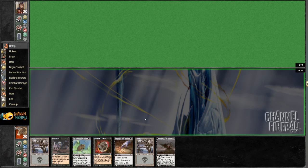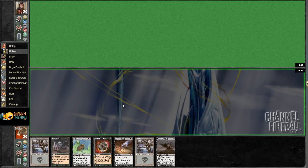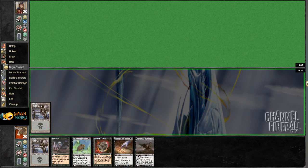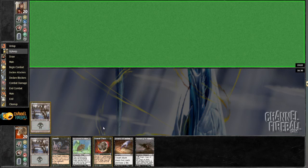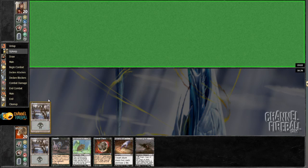I'm going to turn one Funeral Charm him just because I know that I'm planning to Augur. Otherwise I would not do that. I guess I'll do it on my opponent's upkeep just in case he boards in Basking Rootwalla. Because Affinity can literally board anything.